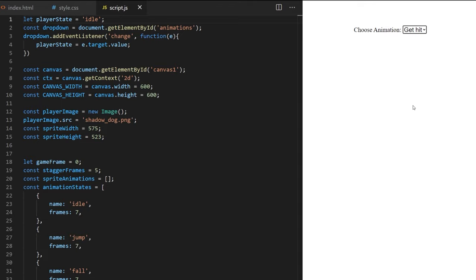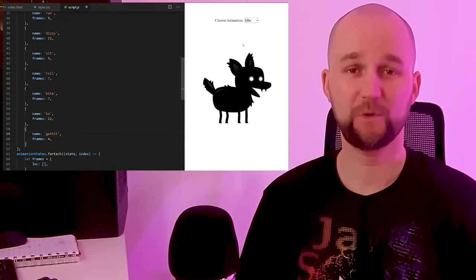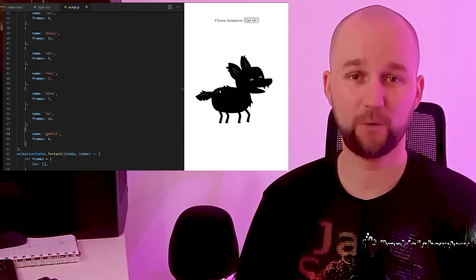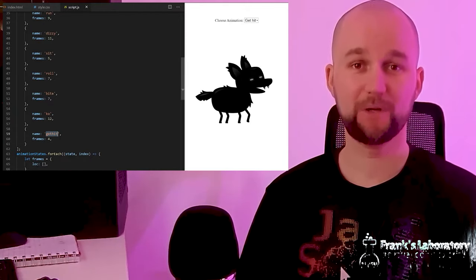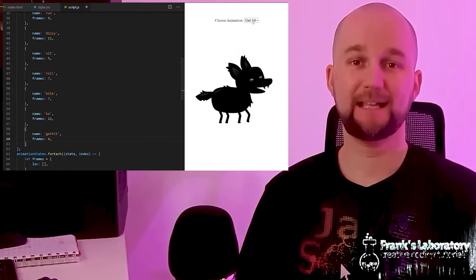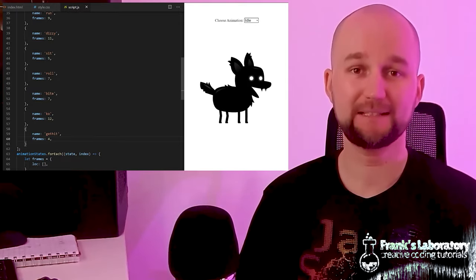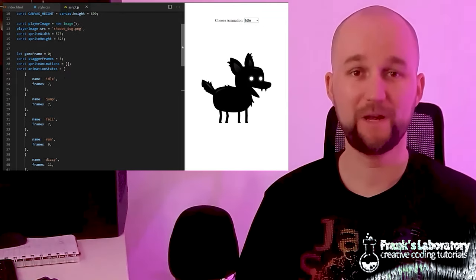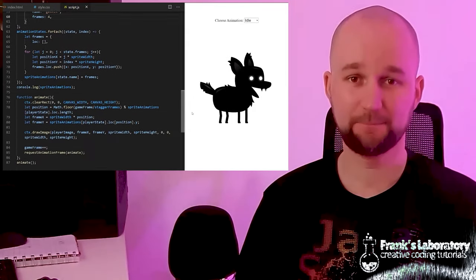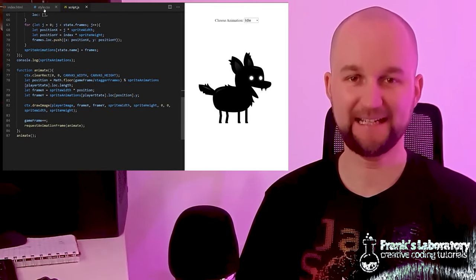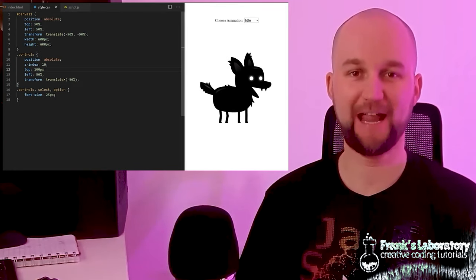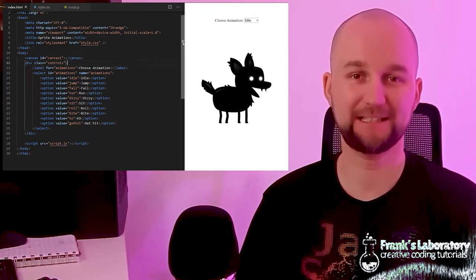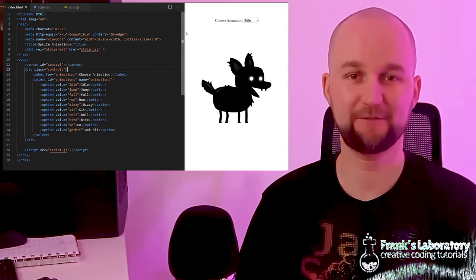Now I can easily swap between different animations in my spritesheet just by selecting a different option in the dropdown. That was a lot we covered today! If you're a beginner and you're still with me — well done. You can practice these techniques on a different spritesheet to solidify the concepts. In the next part I'll show you how to use this technique in an actual game. Check out my other vanilla JavaScript playlists if you're still feeling creative — I'll see you there!